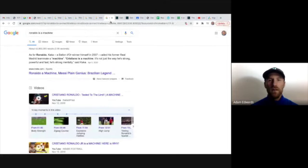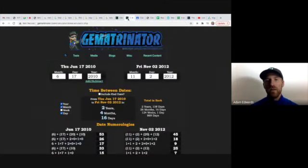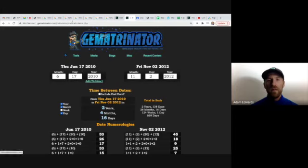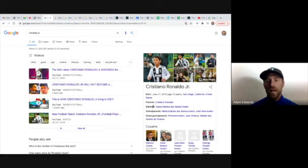And the fact that Ronaldo and Messi were born 869 days apart, and then Ronaldo Jr. and Tiago Messi were born 869 days apart. You think that they just had sex on the same day? No, because Ronaldo didn't even have sex to have Cristiano Ronaldo Jr. As you can see here, parents Cristiano Ronaldo, there's no woman involved.